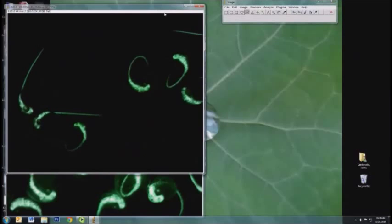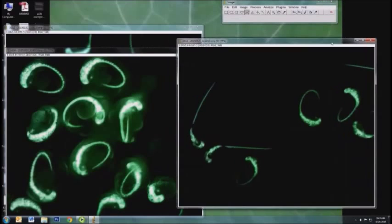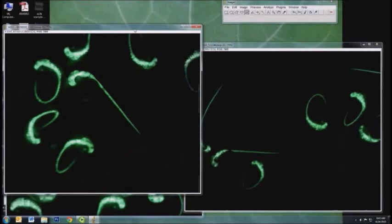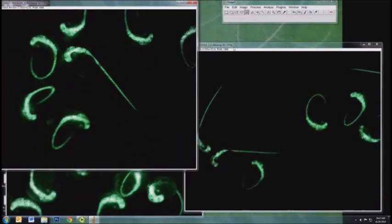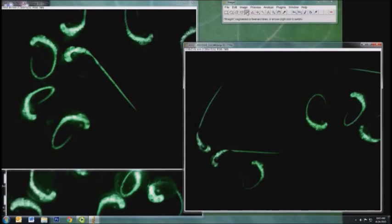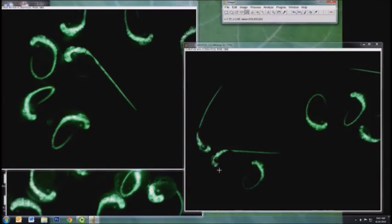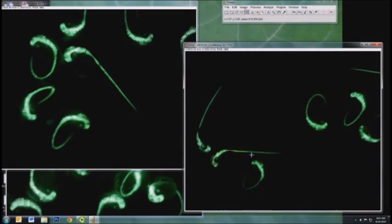In order to measure something in one of your images, I'm going to draw a freehand line. You can right-click on the line, choose Freehand Line, and then I'm going to draw a line from the front of this zebrafish embryo all the way to the tip of the tail.